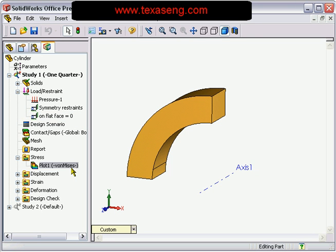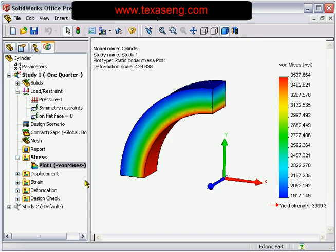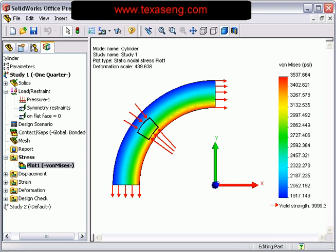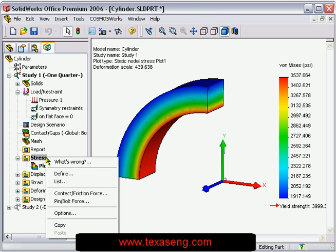After we run the analysis, we generate the default von Mises stress plot. However, your client needs to know the hoop and radial stress components in the model. To do this, generate a new plot using the SOLIDWORKS axis as a reference.